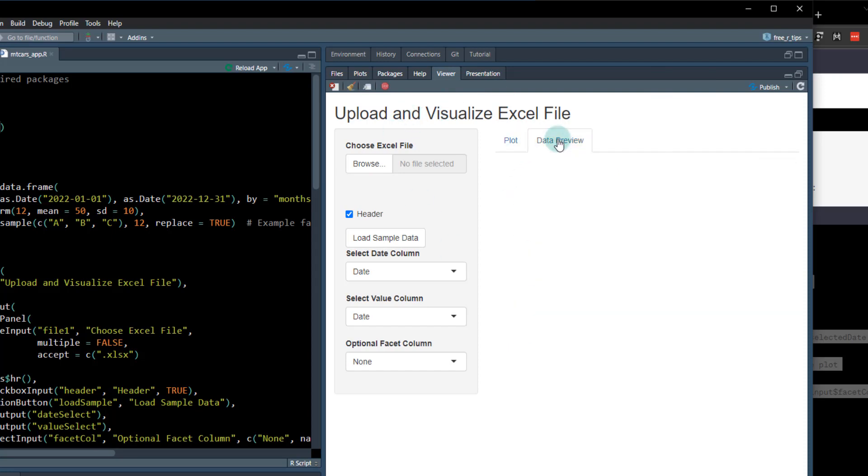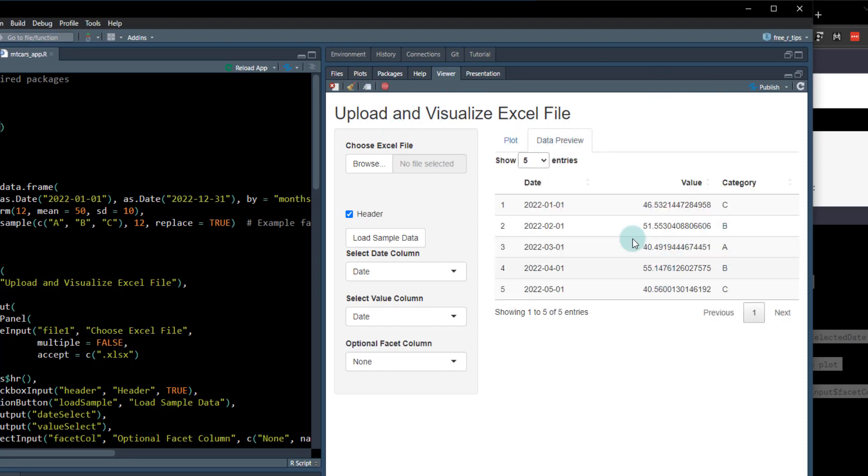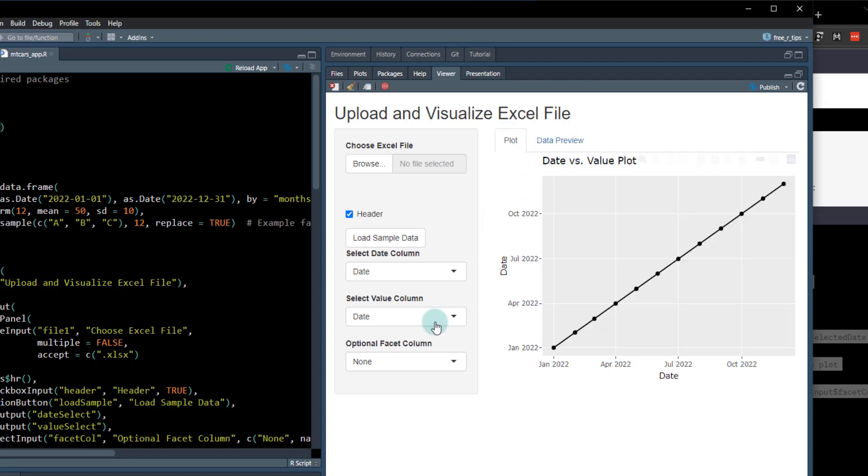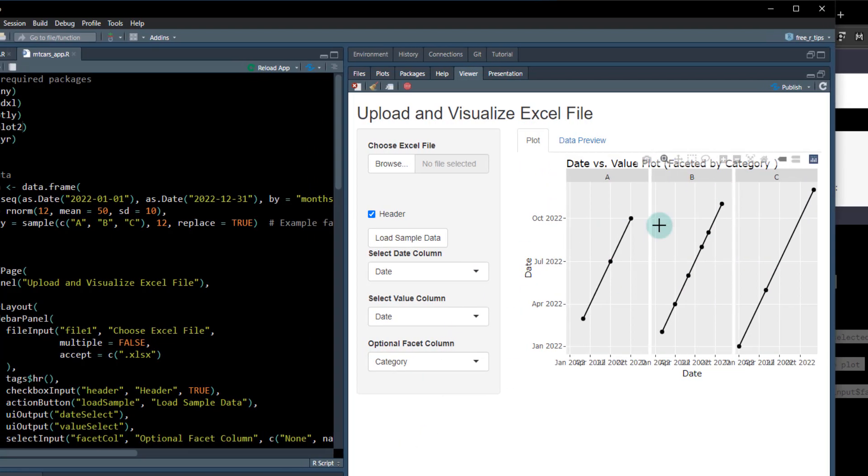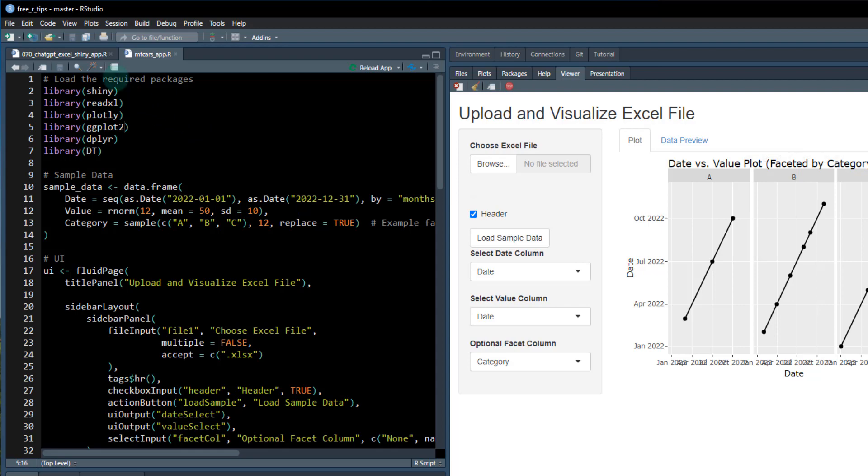And if I refresh it now, we've got this. And it looks a little bit different, but let's see if it works here. Optional fastening column category. And there we go. We've got this.